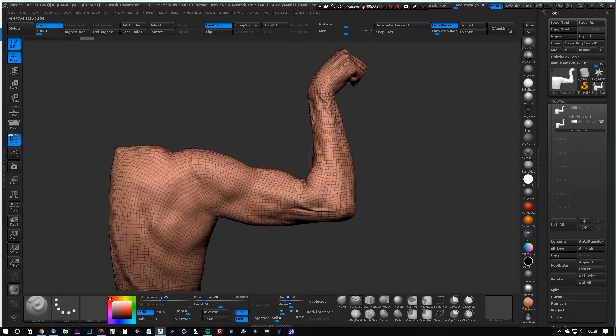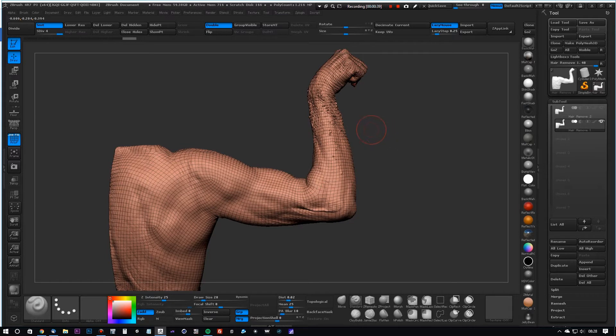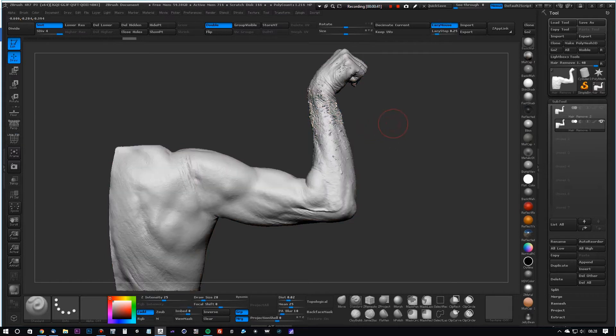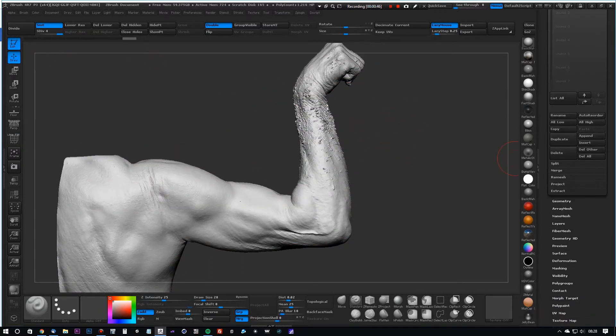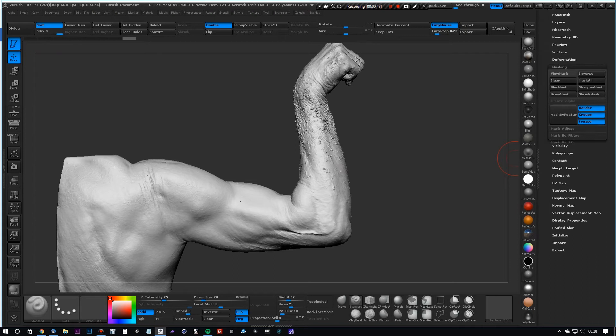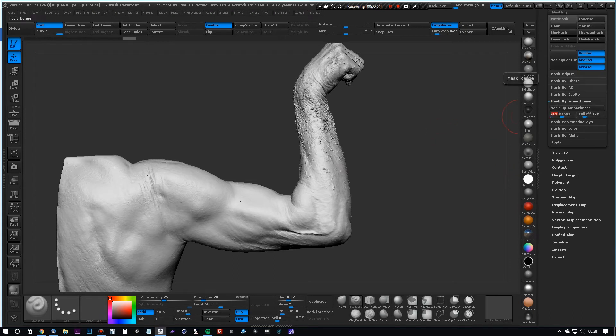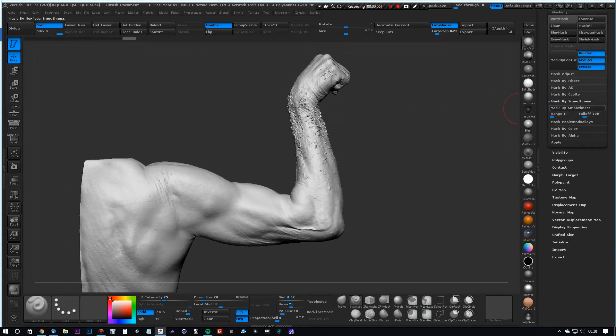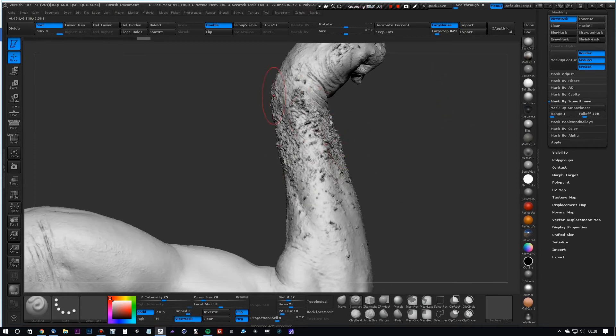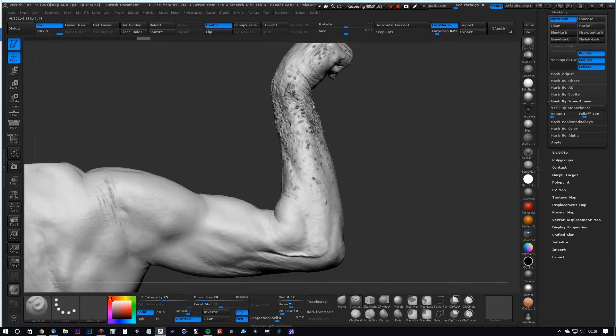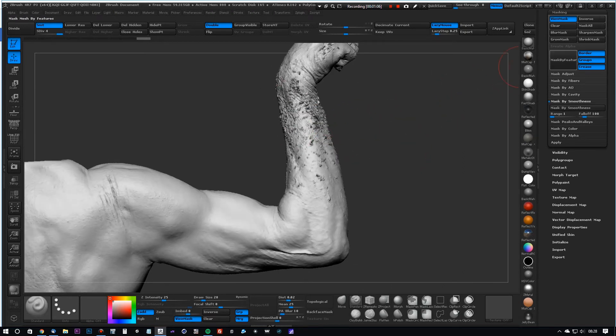So what we're going to do first of all is select the masking and mask by smoothness. We're going to set the range to about one and do mask by smoothness, and that only selects the high frequency hair or noise on the arm. Simply invert the mask.